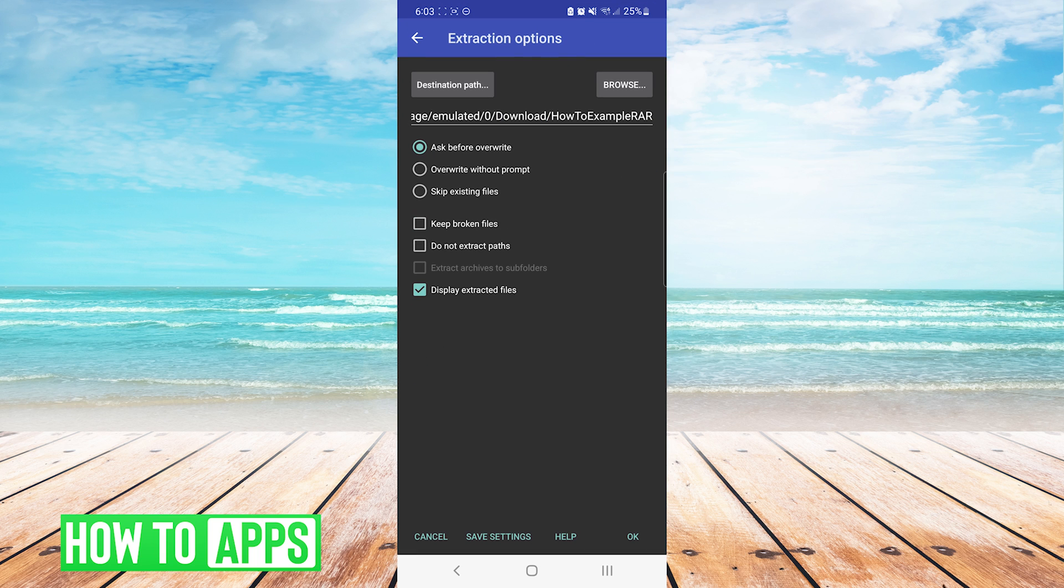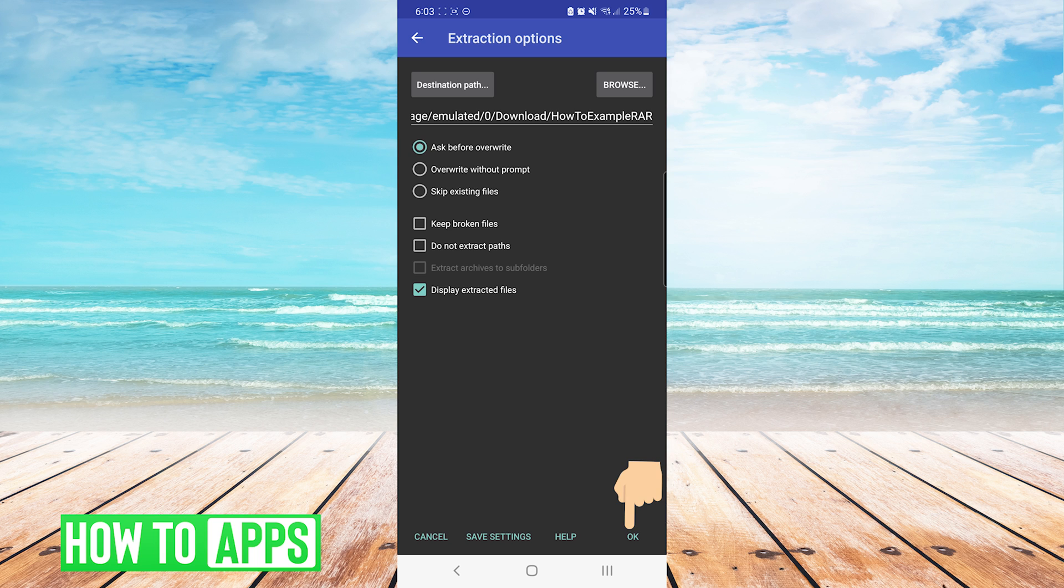From here, you can see your extraction options. By default, it is going to the download folder, and we will press OK on the bottom right.